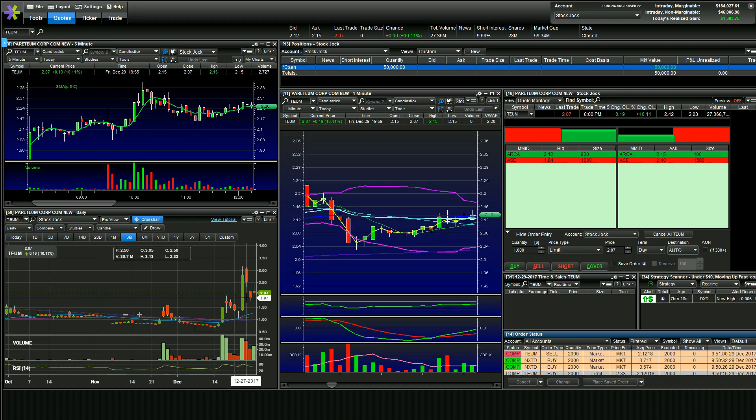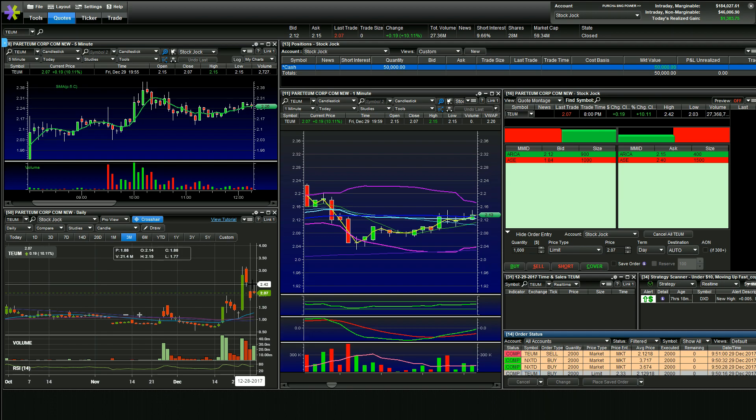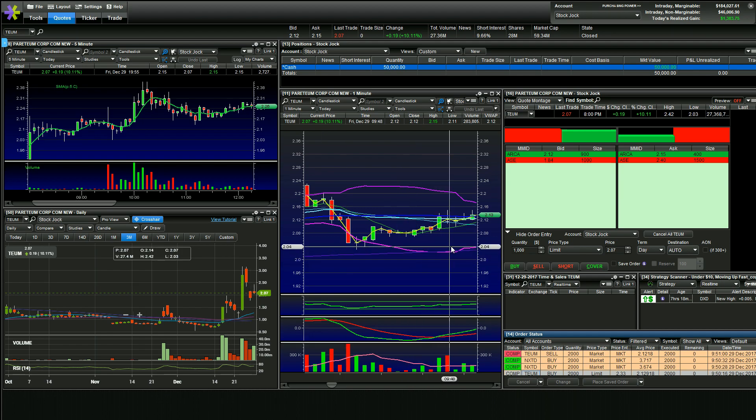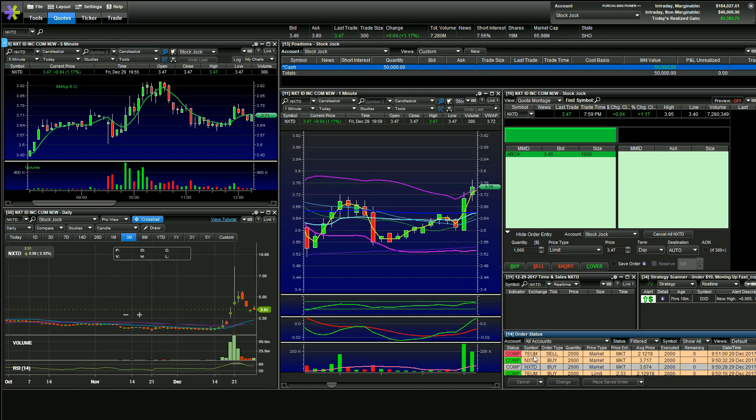TEUM, this one was a candle over candle in the daily chart. I went long on it, right as it was breaking this high thinking we would get going. I ended up getting out of the trade to focus on NXTD. I broke even on TEUM.